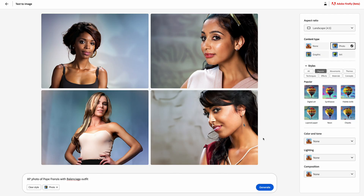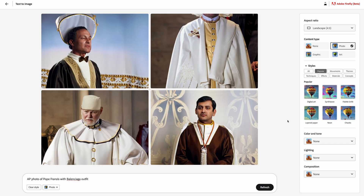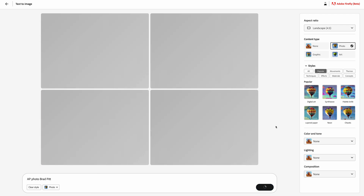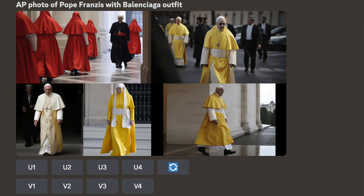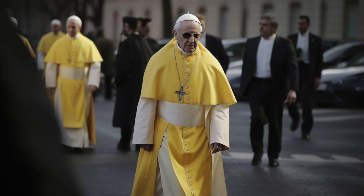MidJourney 5 is also good at creating photos of famous people, so let's see if Adobe Firefly can do this too. Running the famous prompt of a Pope with a Balenciaga outfit, Adobe creates a complete mess — it's not the real Pope Francis and you don't see the Balenciaga style. Testing with just Brad Pitt, it also doesn't generate his real likeness. Running the same prompt on MidJourney 5, you get images of the Pope with a Balenciaga outfit that most of the time really look like real images.